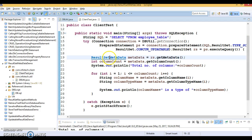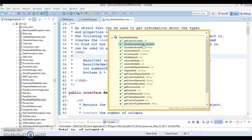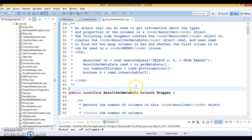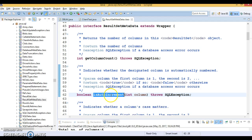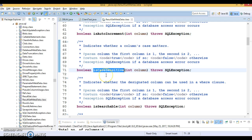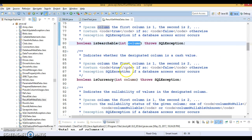If you go to the ResultSetMetadata interface and press Ctrl+O, you can see there are around 18 methods available. There are many more — for example, isAutoIncrement(): you pass a column index and if that column is auto-incremented (like employee_id in our case), it returns true; otherwise it returns false. There's also isCaseSensitive() and isSearchable(), which tells you whether the designated column can be used in a WHERE clause.